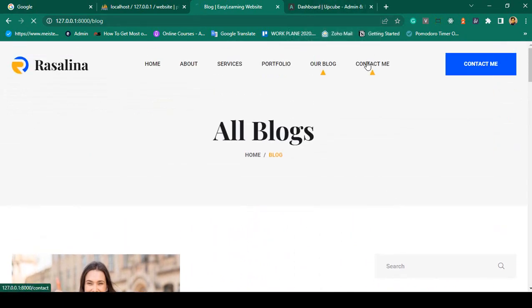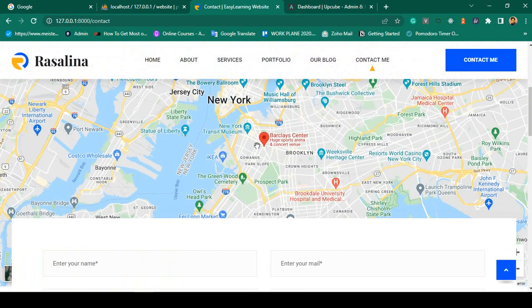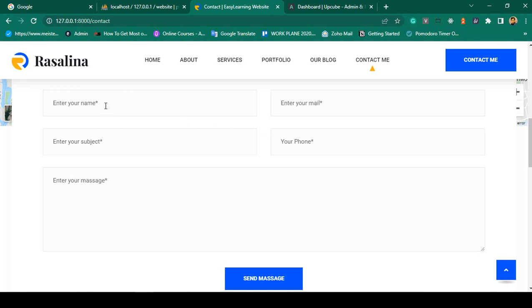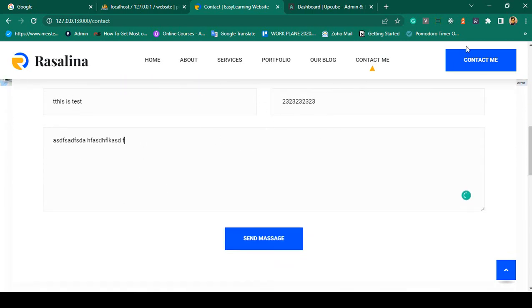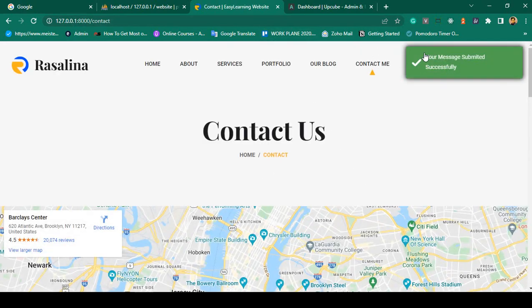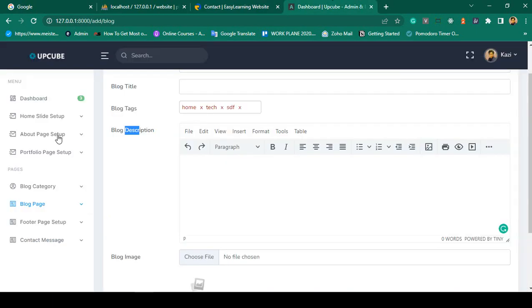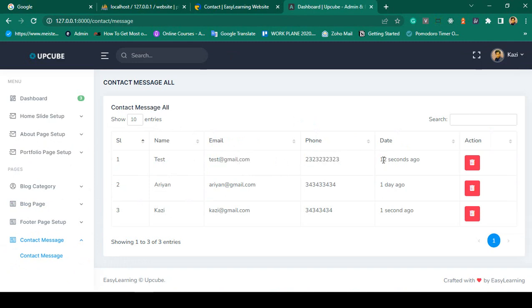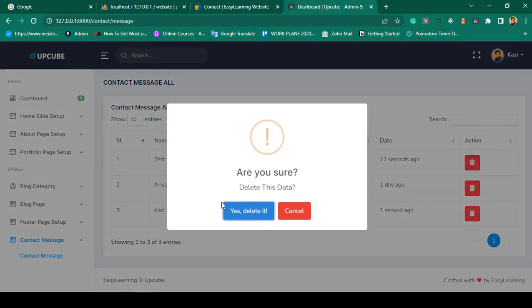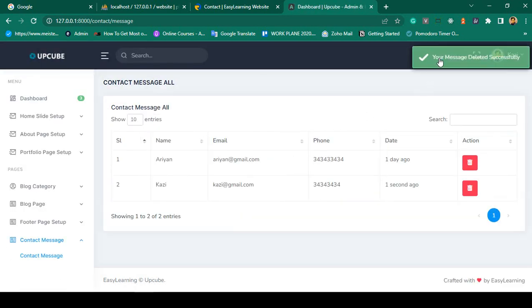There is also a Contact Me page with a location and a submit form. I'll fill in the name, email, phone, and a test message, then click 'Send Message.' It redirects back showing a toaster: 'Your message submitted successfully.' In the backend under Contact Message, you can see the new contact entry submitted just seconds ago. You can also delete contact messages — clicking delete removes it with a success message: 'Your message deleted successfully.'